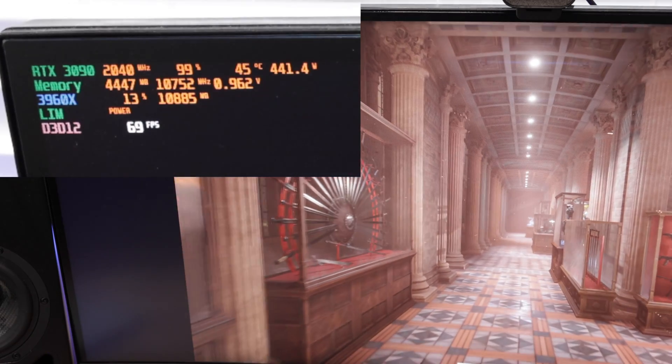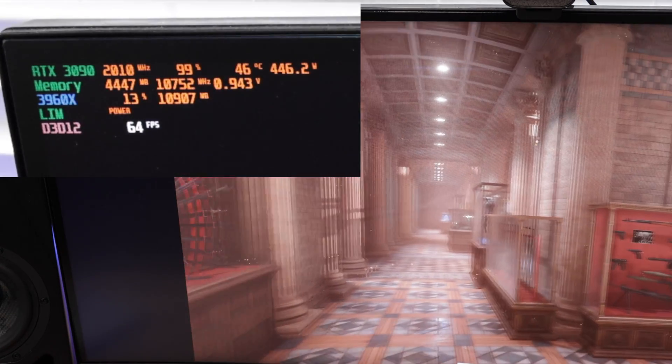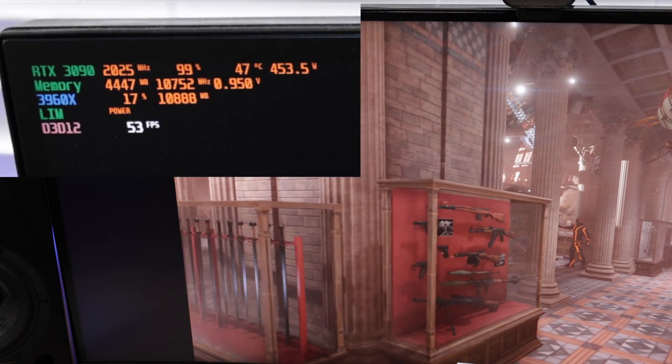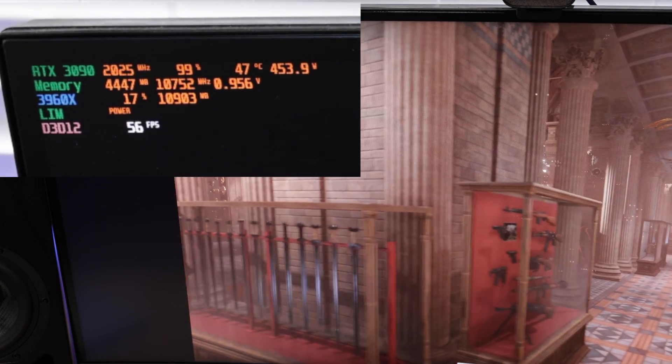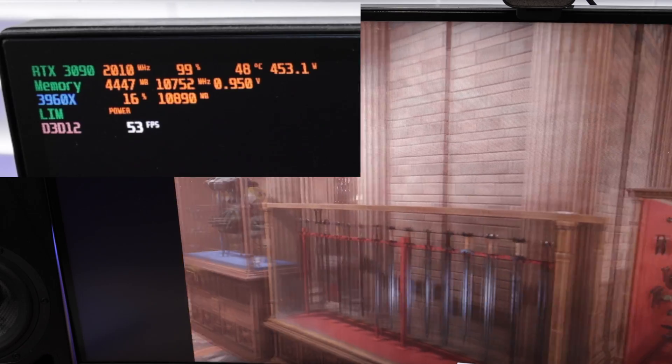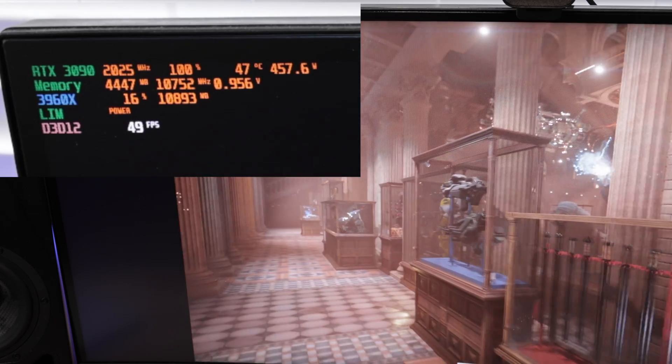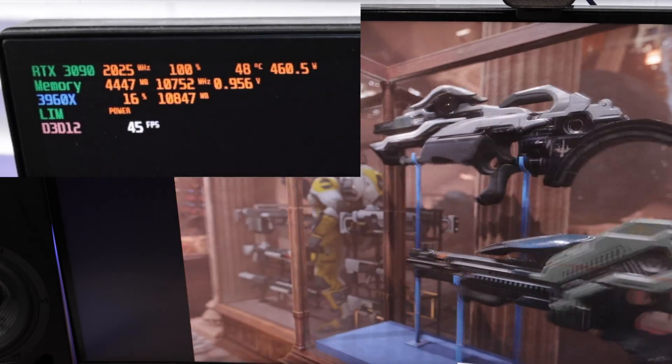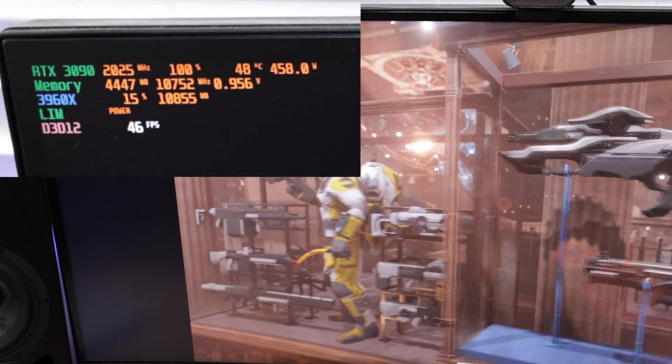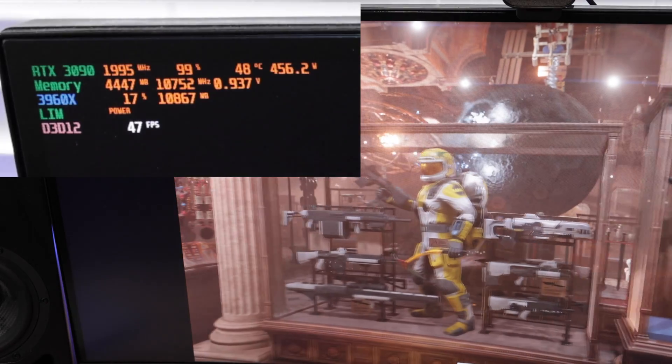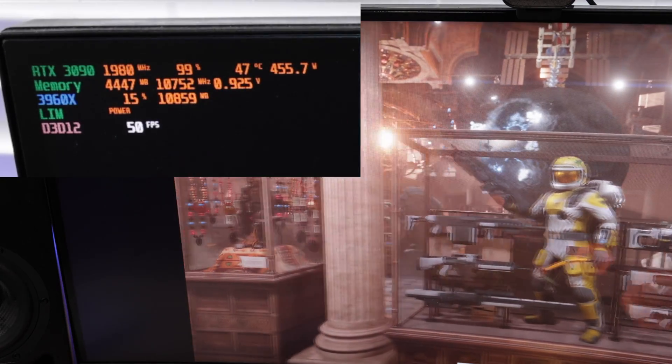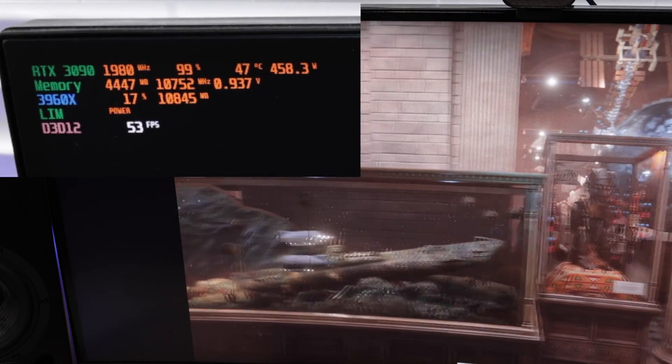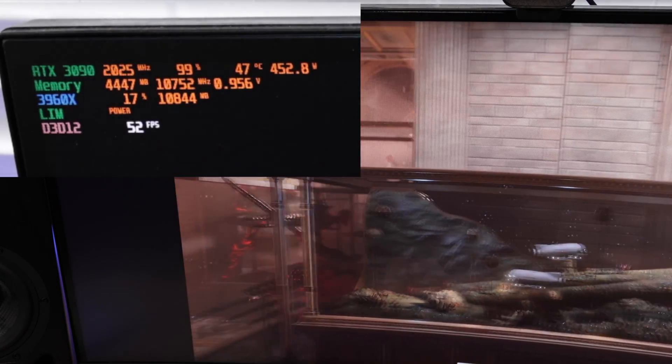The Time Spy Extreme scene number two seems to be very power hungry and as a result the cores drop down a little bit, right around 2000 as a result, but still pulling the 460 to 480 watts of total graphics power.